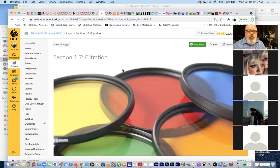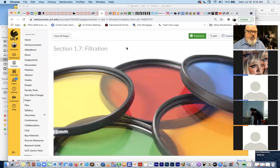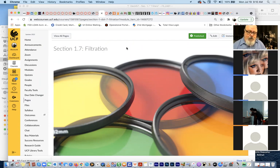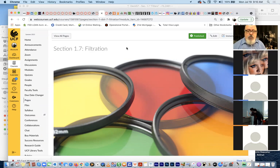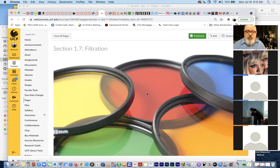So we're at section 1.7 today. I want to start talking about filtration - it's a creative process. It can also be a corrective process. It can correct exposure, it can correct color balance. And of course it can be an enhancement aspect of your cinematography with things like diffusions, color enhancers, or polarizers.